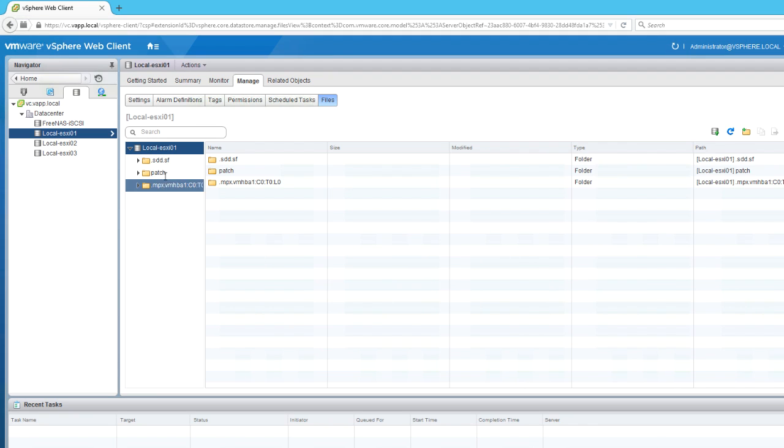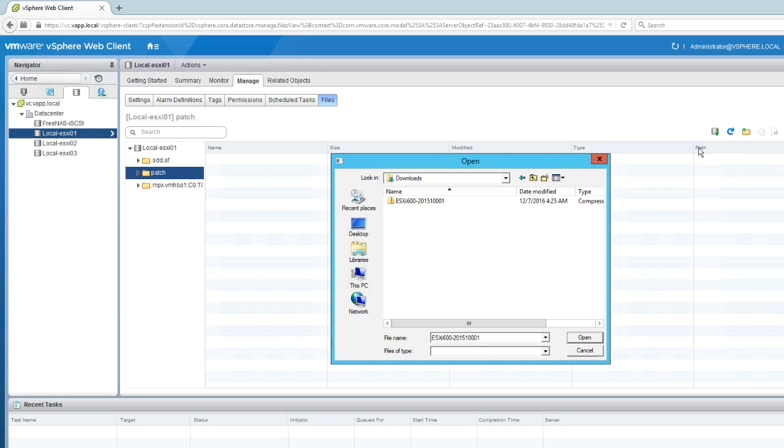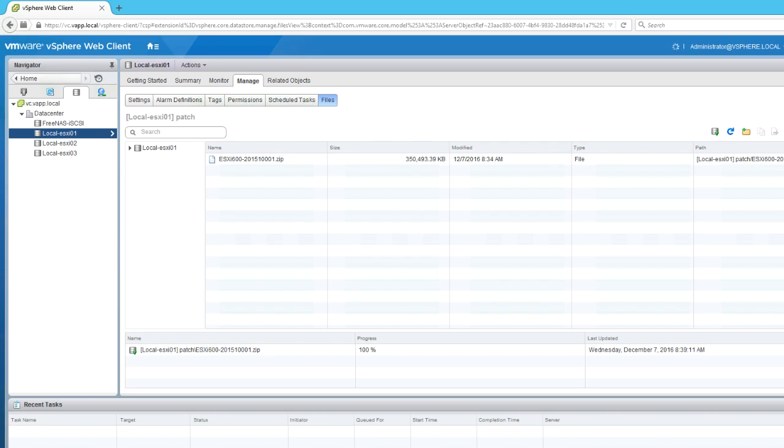Select the newly created folder from the datastore and click on the Upload button. From the browser, navigate to the location of the patch file that we downloaded earlier and click Open. The patch file is now uploaded to the datastore on the ESXi host.